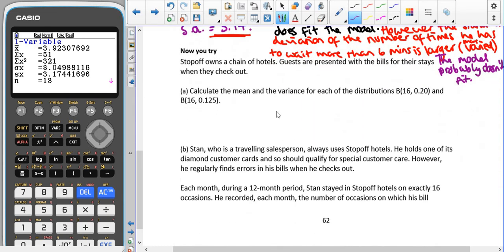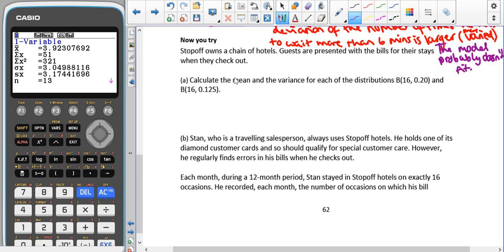Now try the practice question. Remember to compare both the mean and the standard deviation. Also keep in mind that the NP(1-P) formula gives the variance, not the standard deviation. The standard deviation is a better comparison because we know it represents the spread of the data more tangibly, whereas the variance is just the standard deviation squared.